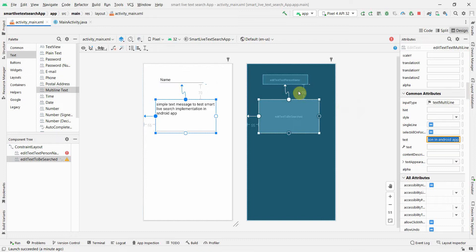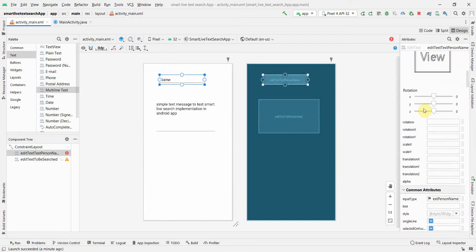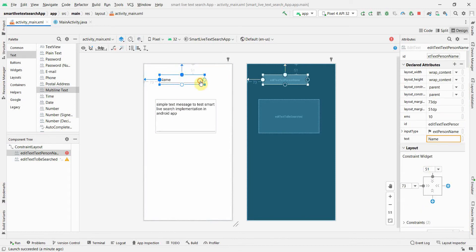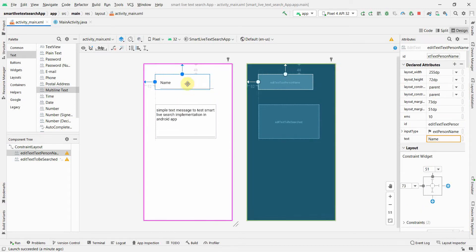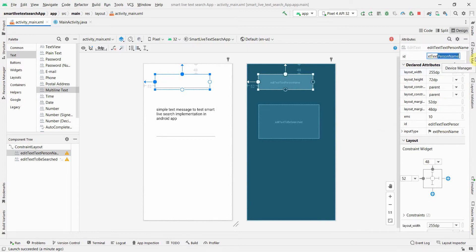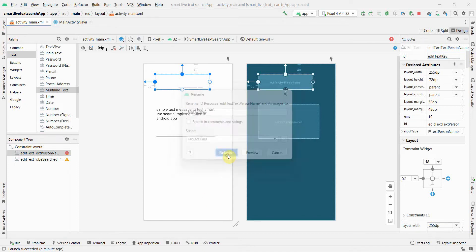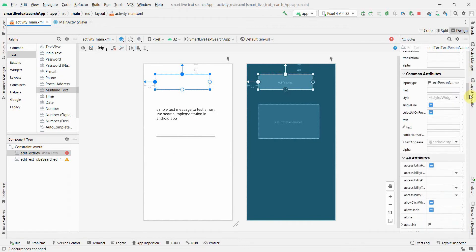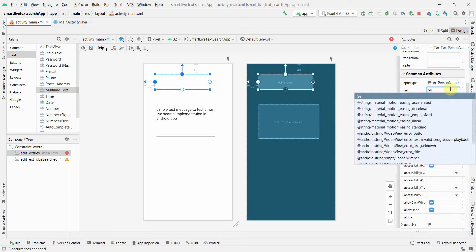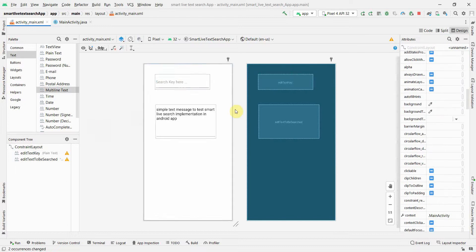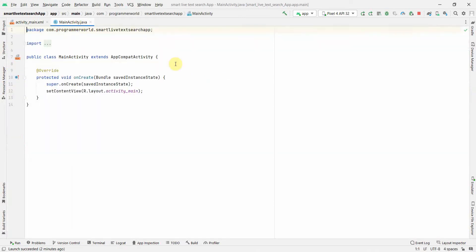The intent is not to spend too much time on the layout. I'll rename the other EditText ID to 'key' — this is where the user will enter the key or word to search. I'll scroll down and give it a hint: 'Search key here'. That covers the layout.